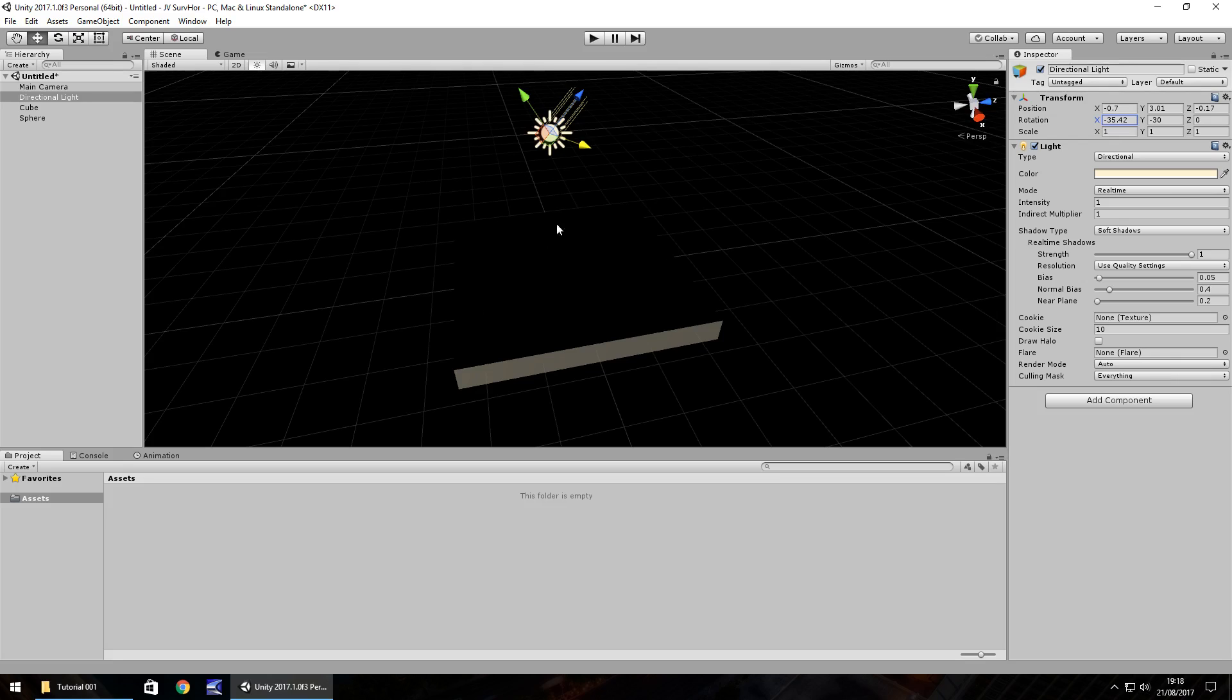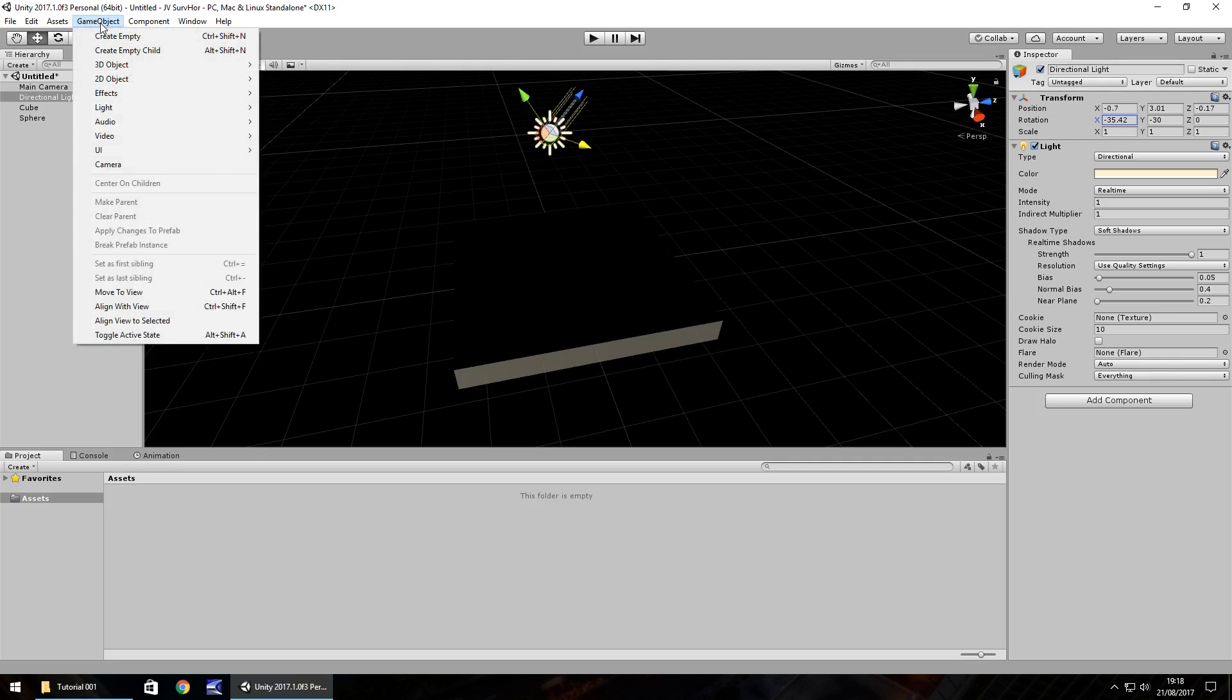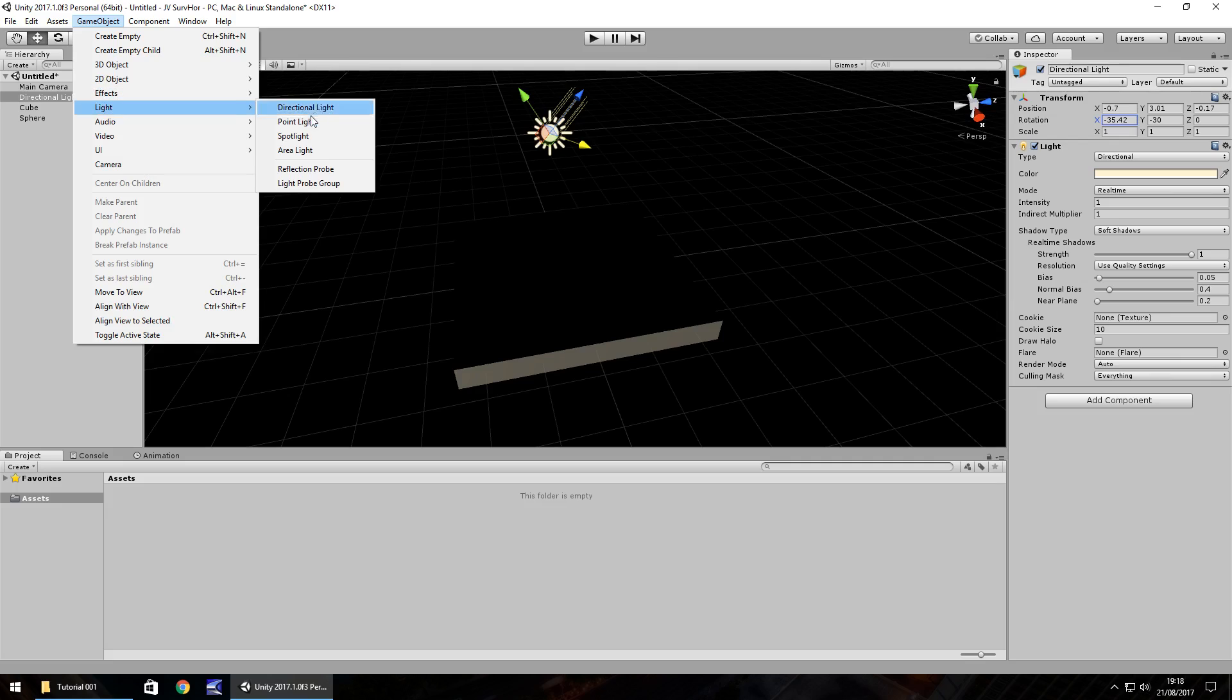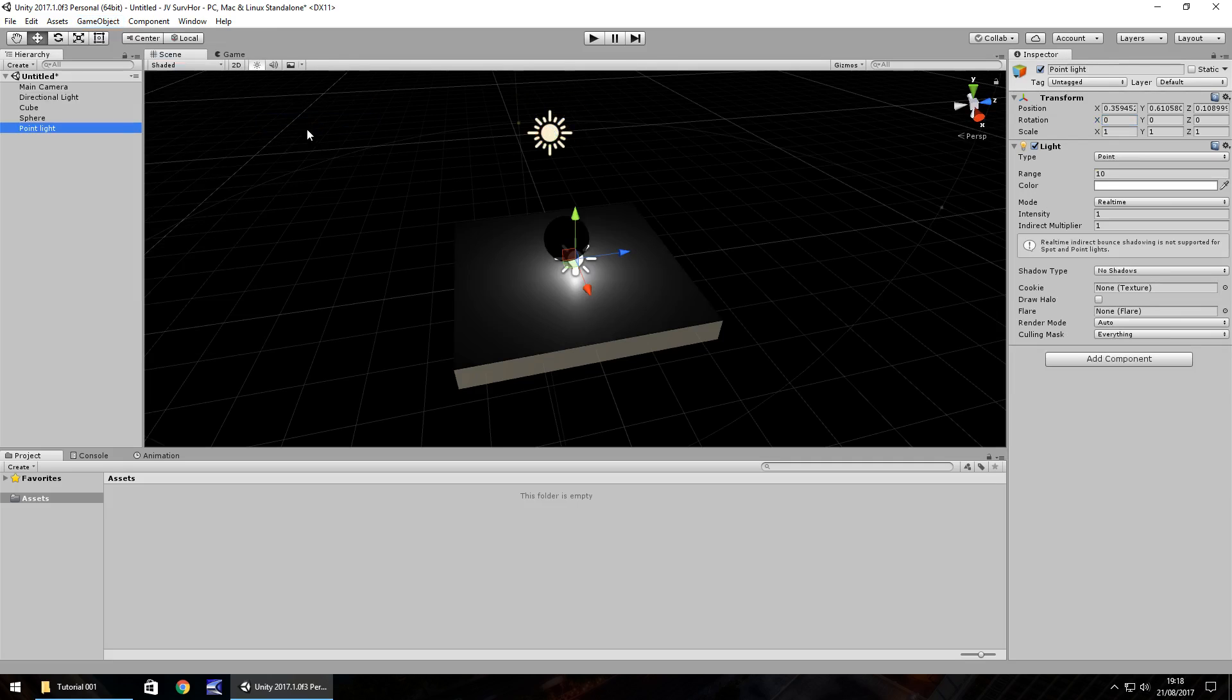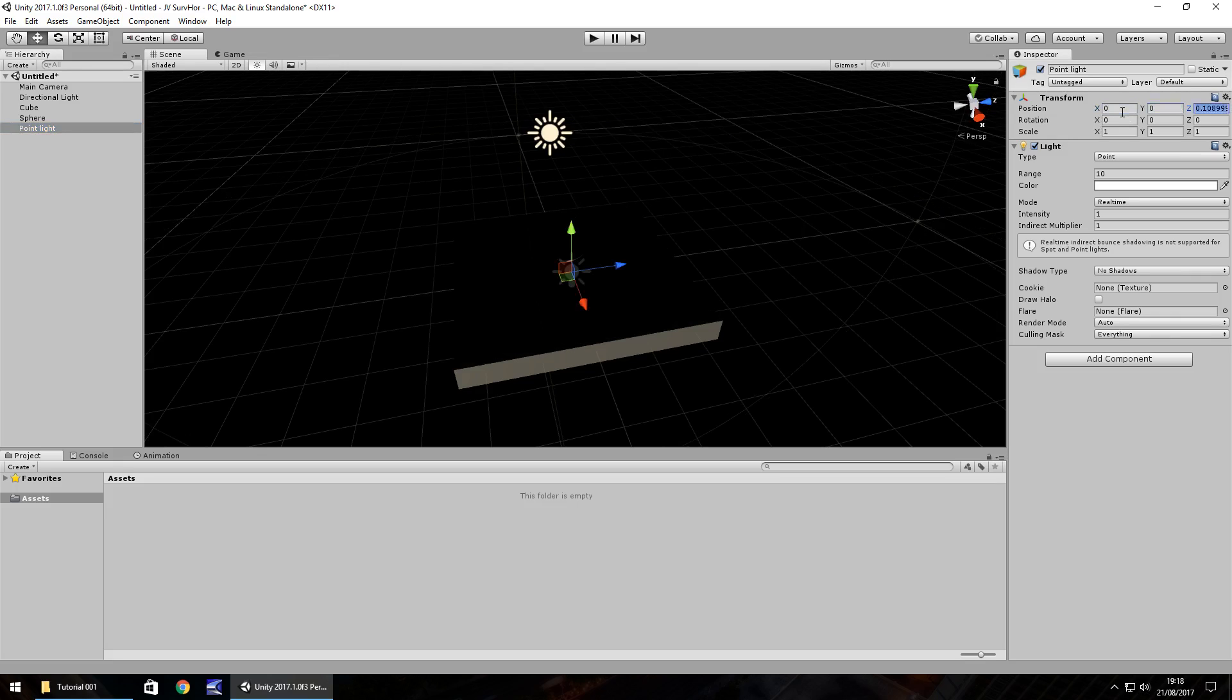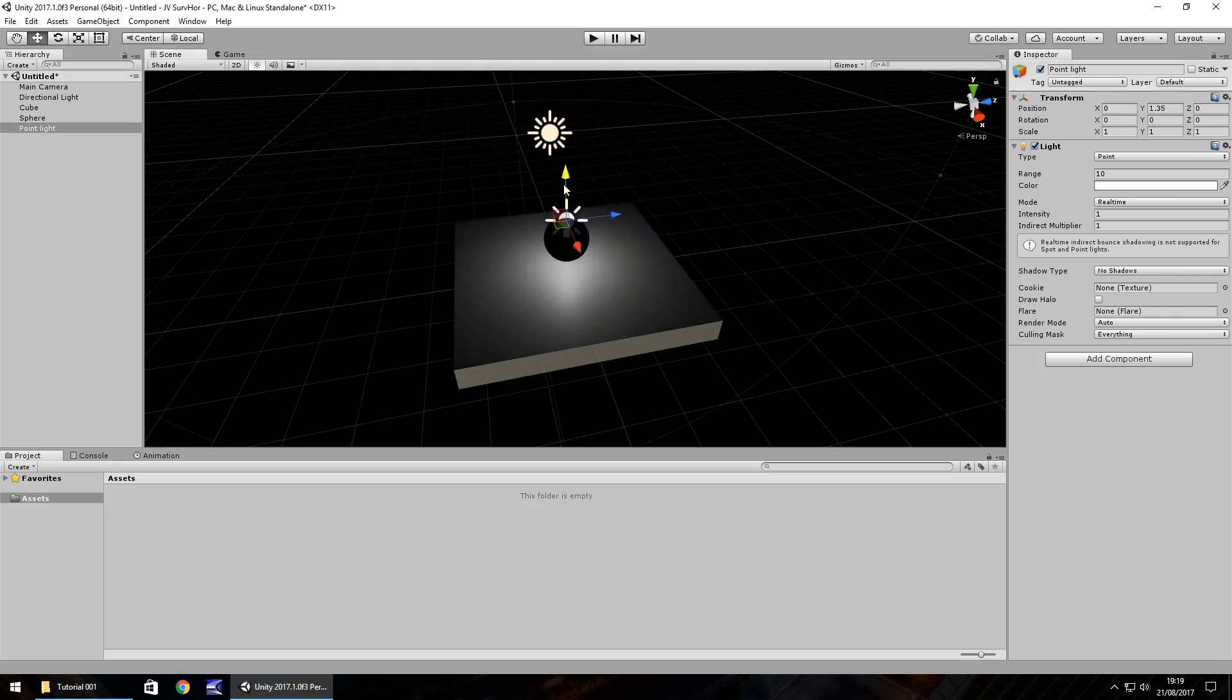So let's go to game object. Let's go to light and let's add in a point light. We can see it looks a bit like an eclipse at the moment, doesn't it? The way it's placed. But we can change this if we go 0, 0, 0. And let's bring this point light upwards.